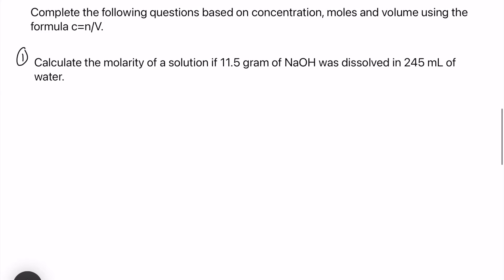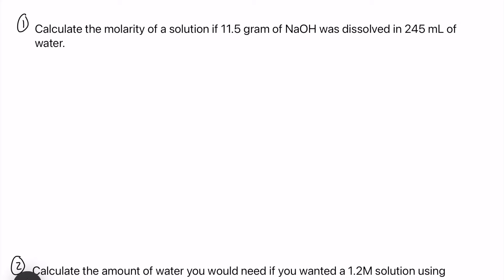Let's dive into number one. It says calculate the molarity of a solution if 11.5 grams of NaOH, or sodium hydroxide, was dissolved in 245 milliliters of water. I'm going to write down my variables: C, N, and V. Sometimes in questions you'll see the word molarity — that also means concentration. We're basically just looking for the concentration of this solution. First, I notice we're given grams rather than moles.